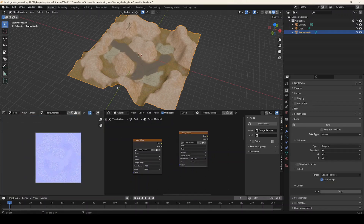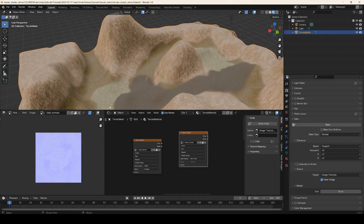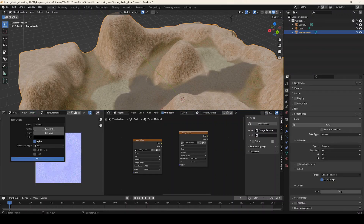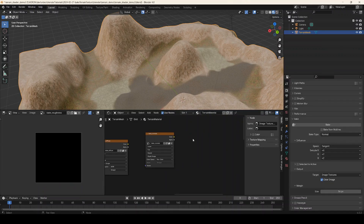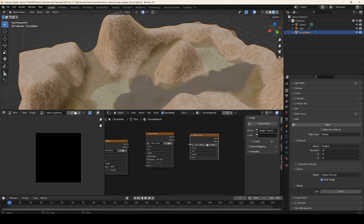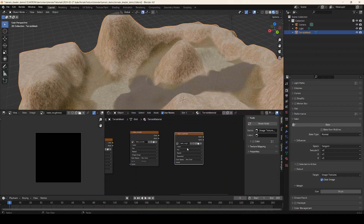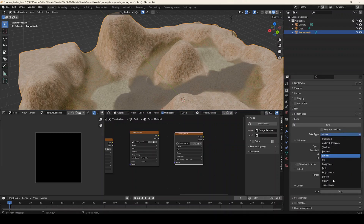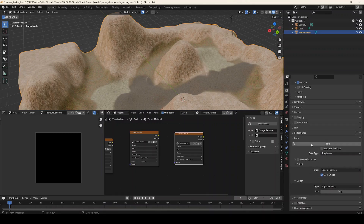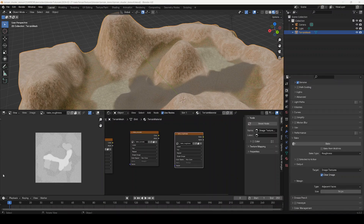We have one more map to bake out — we also have roughness information on our model, so let's bake that out too. The procedure is pretty much the same: go to Image > New, call this bake rough, click OK. Add another image texture node in the shader window with Shift+A > Texture > Image Texture, set it to the bake roughness, and set the color space to Non-Color because this is data rather than color. Make sure the mesh is selected and the texture node is selected. Set the bake type to Roughness — you can see the other options you have here — and click Bake.